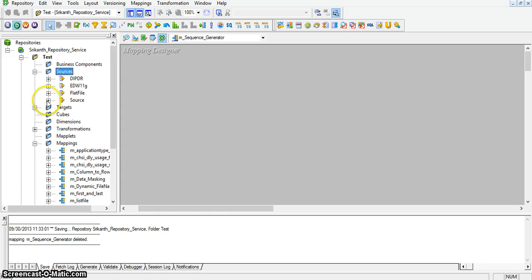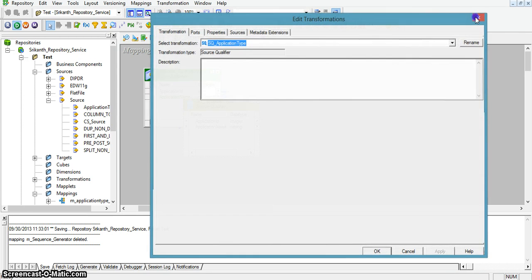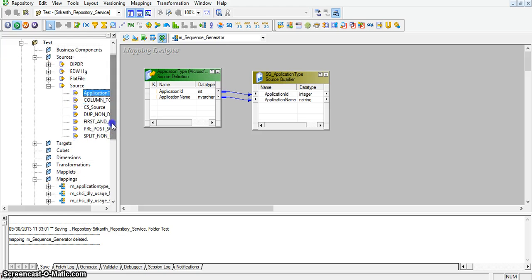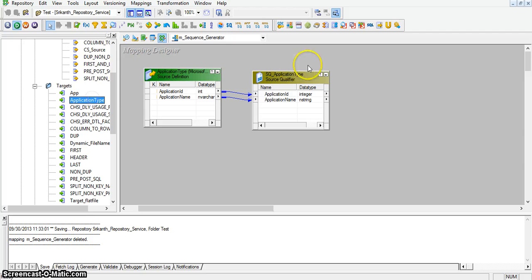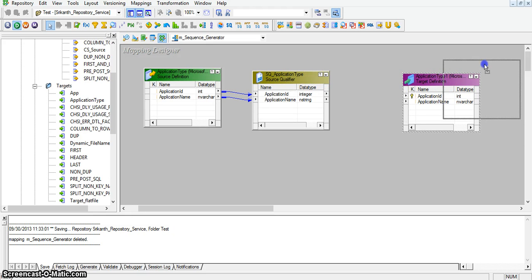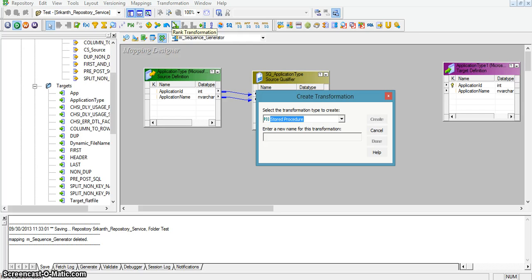I am taking application type as source. Now I will take a target transformation from targets with the name application type. And I will take a sequence generator transformation and give it the name sequence_application_ID.